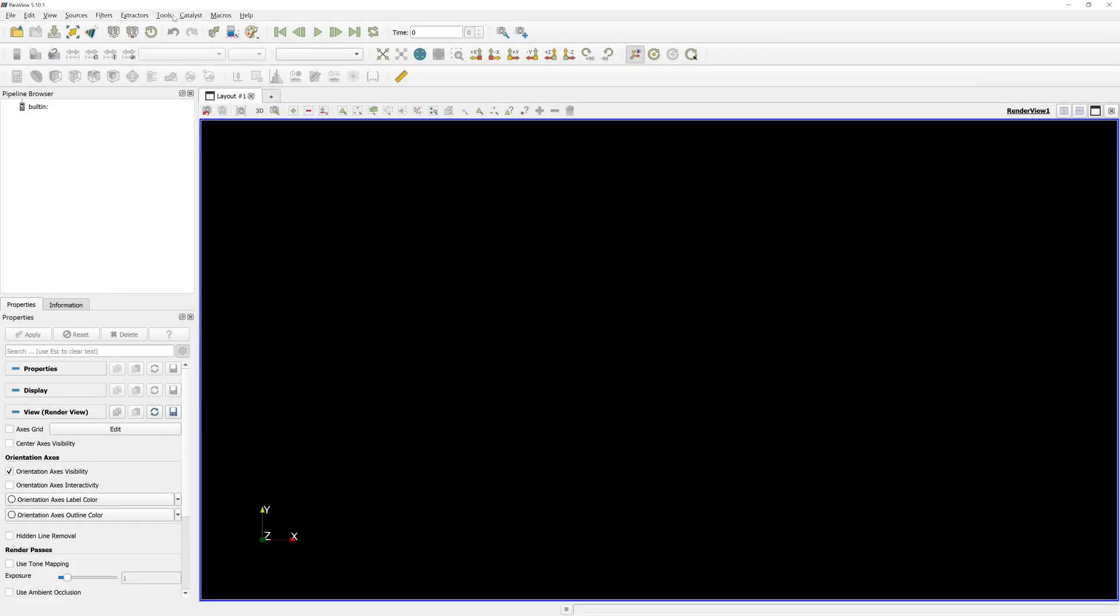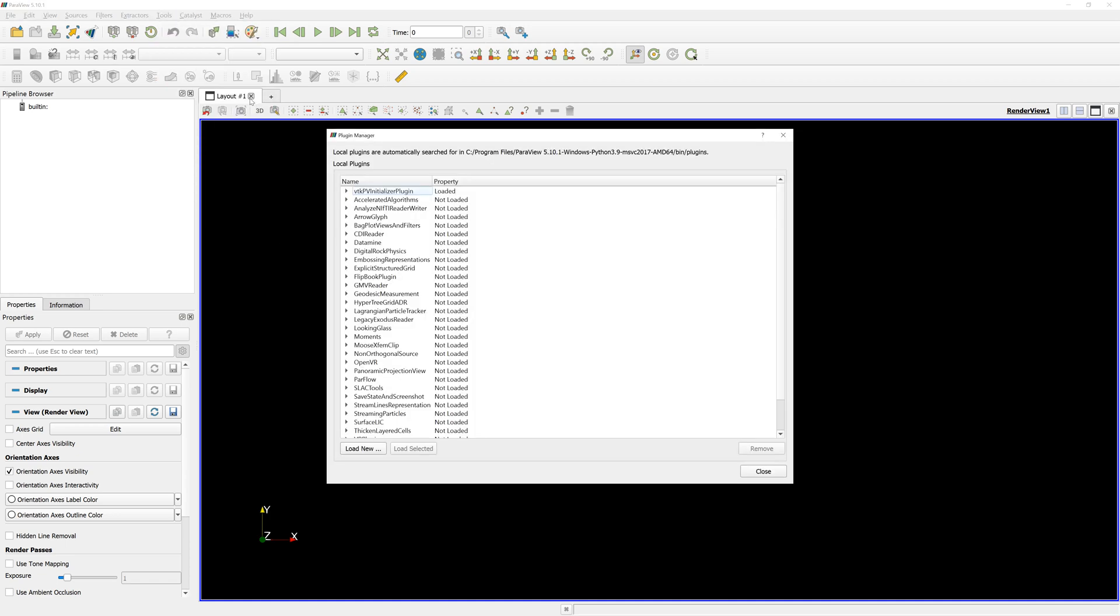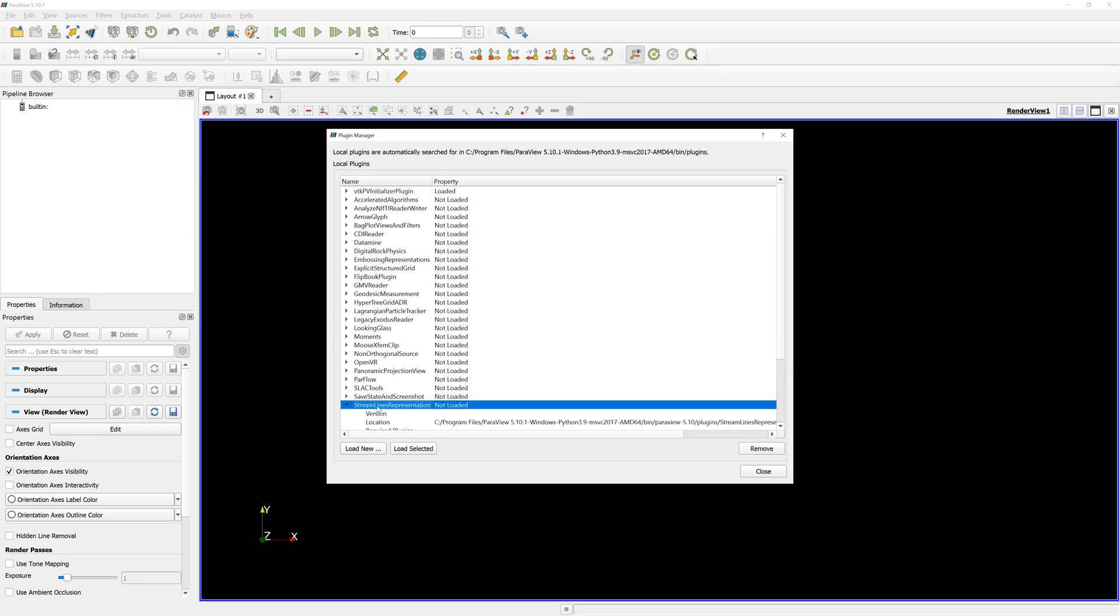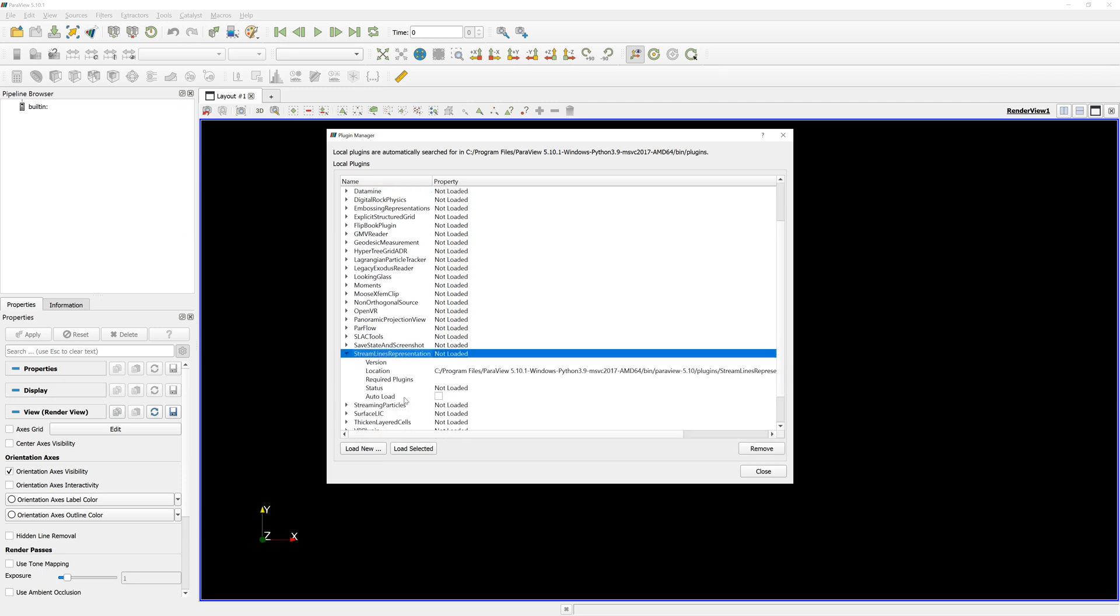First, we need the plugin. In Tools, Manage Plugin, search Streamlines Representation Plugin and load it.